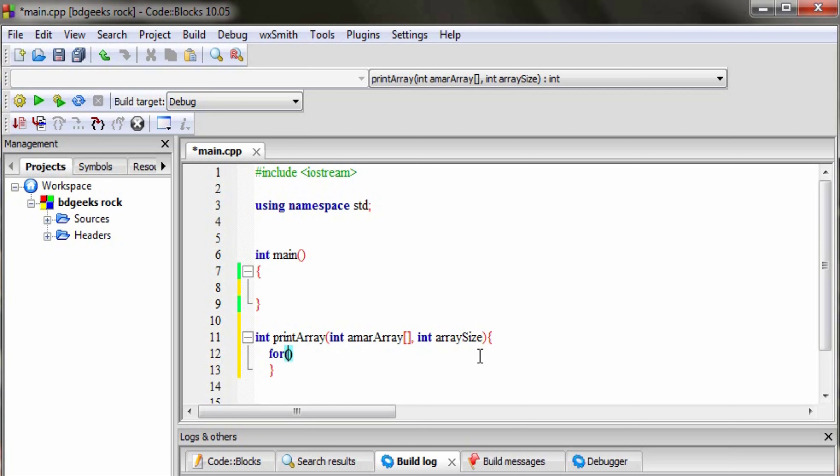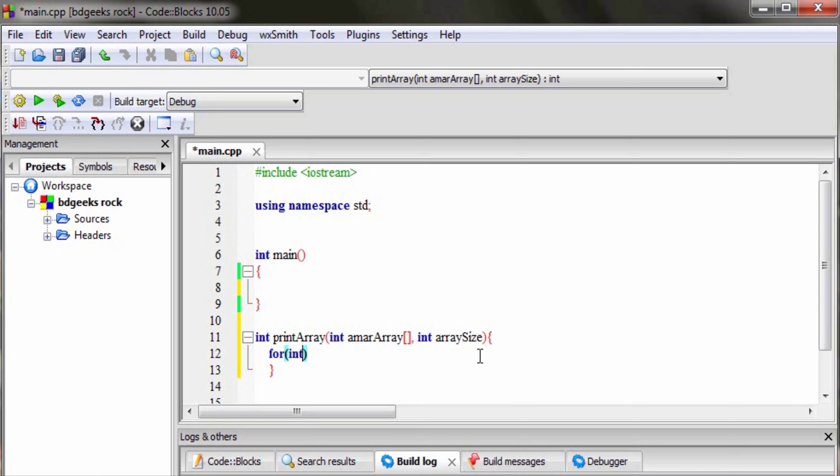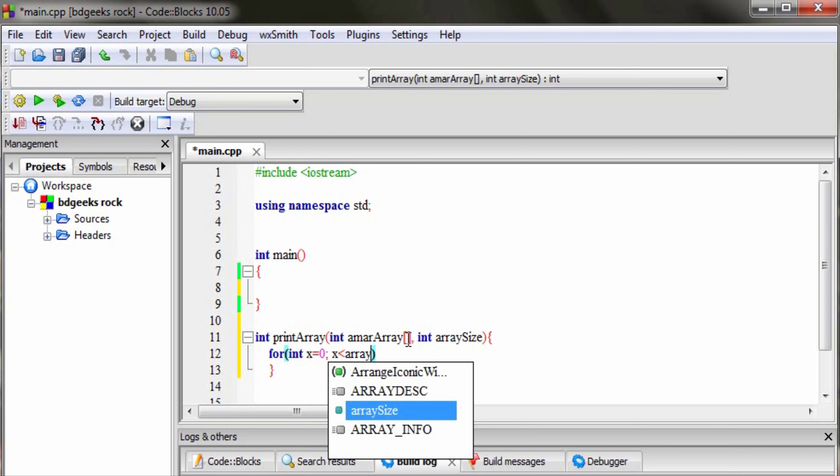We'll use int x equals to 0, then we'll be flexible with the array size variable. We need to determine how much the loop is going, so we'll use the array size.